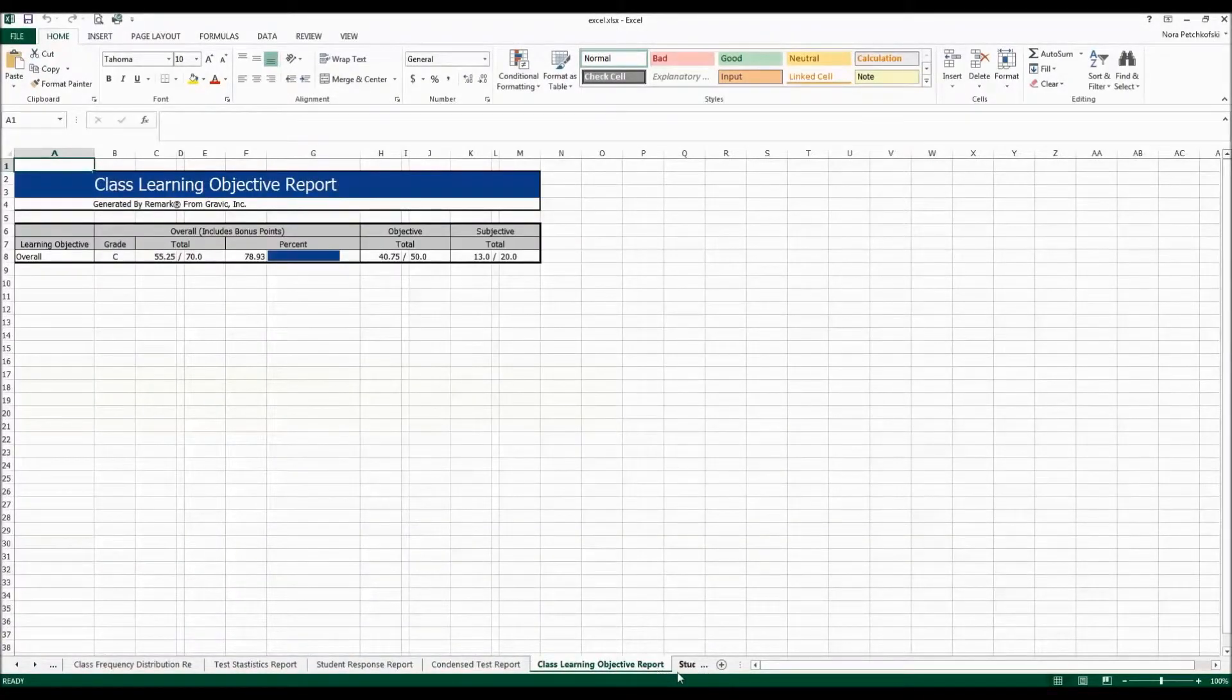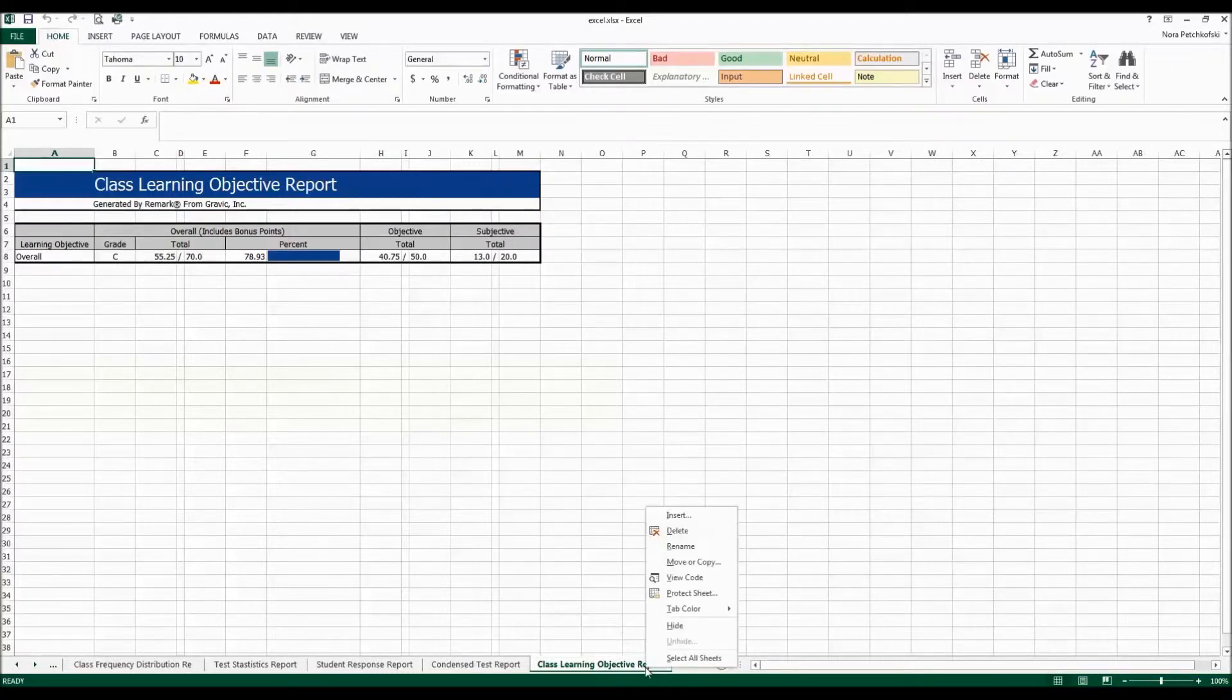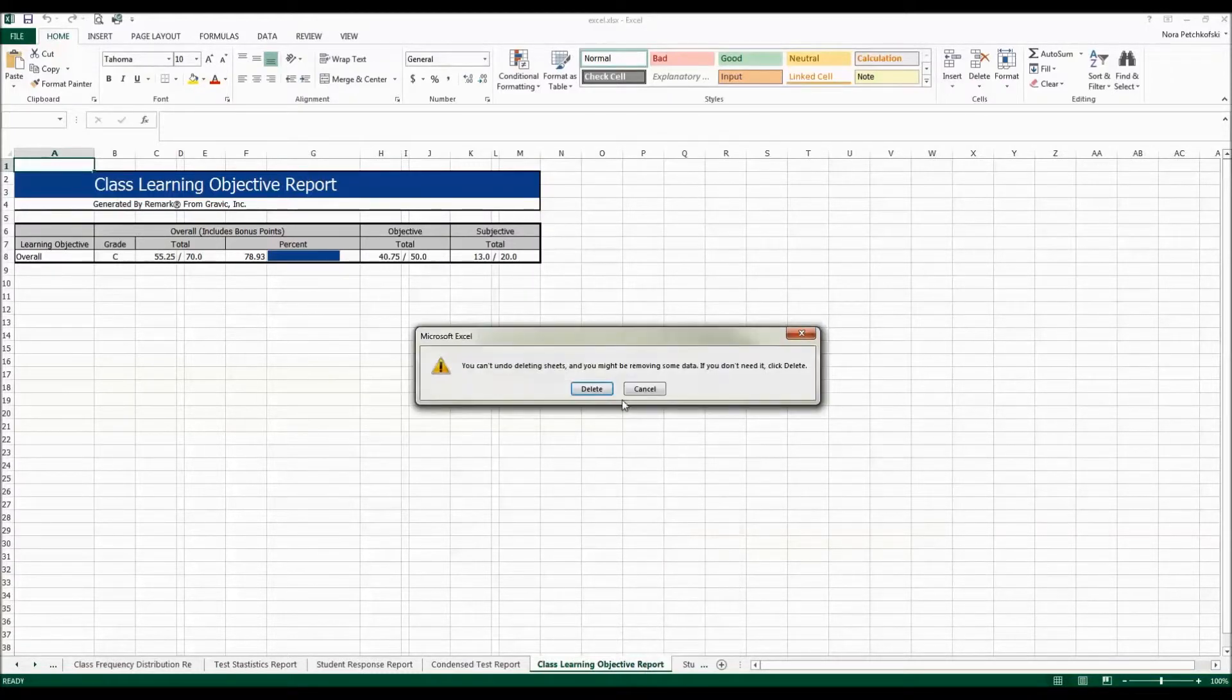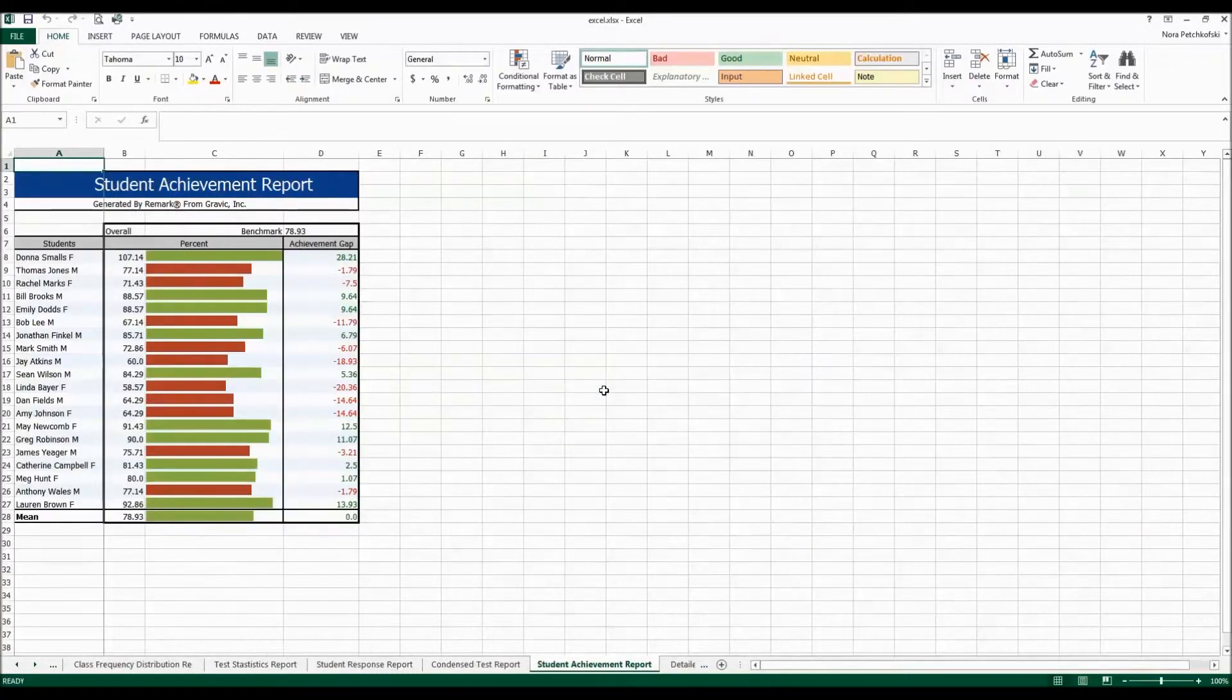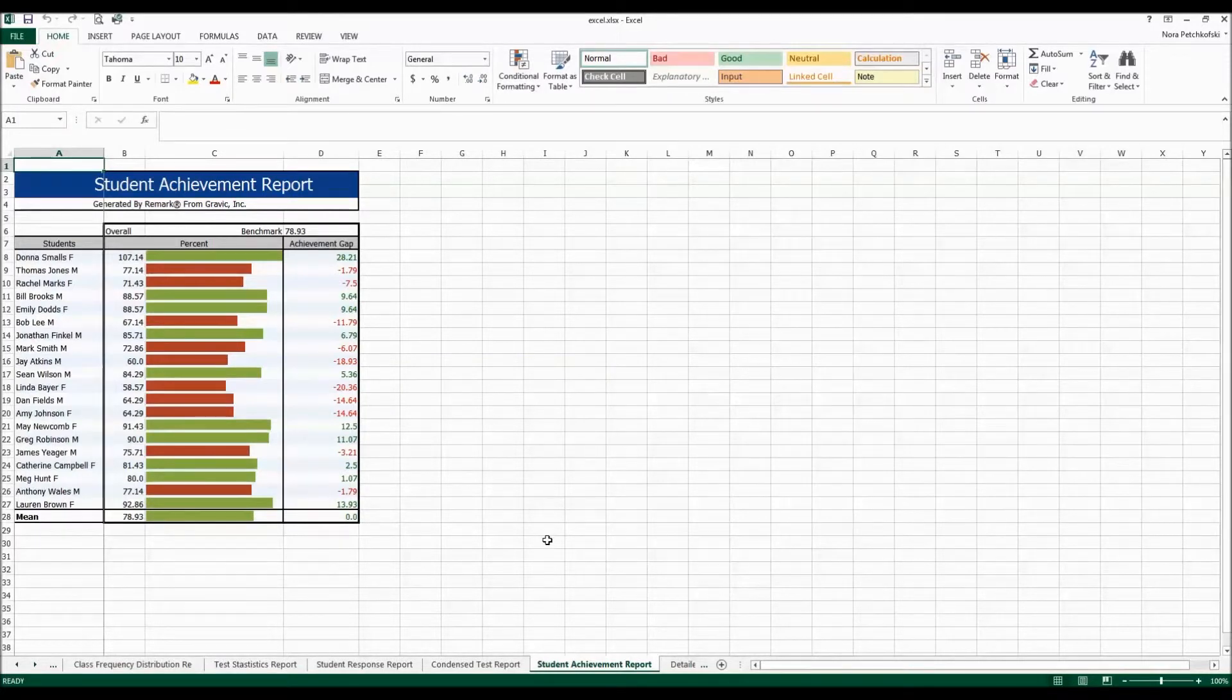If there's a report that you don't need simply right-click the tab and click Delete and that will remove the report from the workbook.